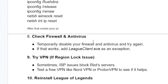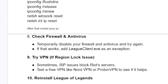If that still fails, temporarily disable your firewall and antivirus and try again. If that works, add LeagueClient.exe as an exception to your firewall and antivirus. You can also try using a VPN — if there is a region lock or ISP issue blocking Riot servers, test a free VPN like ProtonVPN to see if it resolves the problem. If you want a paid option, NordVPN can also work — I'll leave the link in the description.